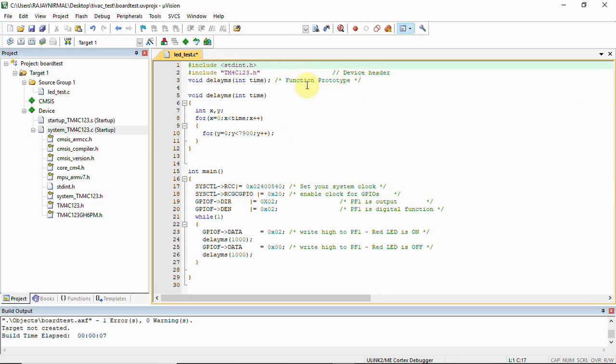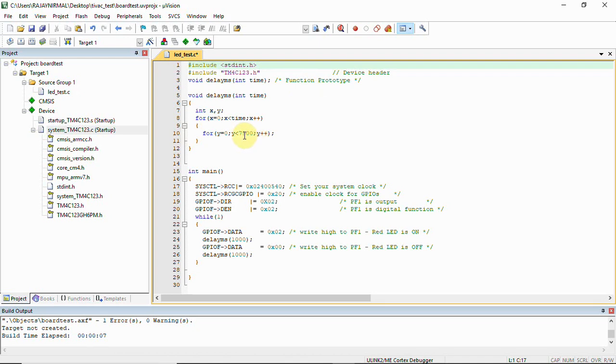After that, you have a function prototype to generate a delay for flashing the LED. The function generates one millisecond—this count of 7900 is close to one millisecond. You pass a time value as an argument, which multiplies that value with one millisecond.